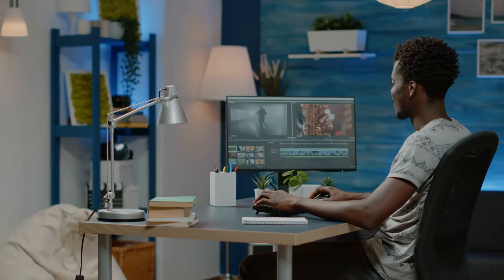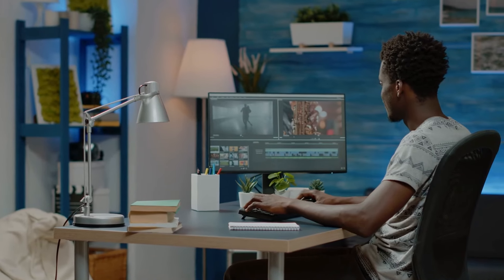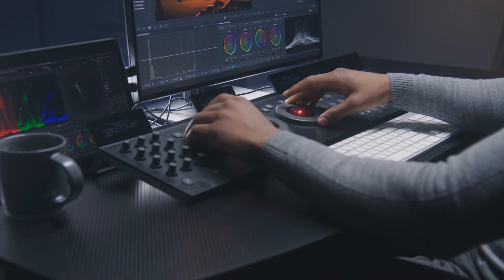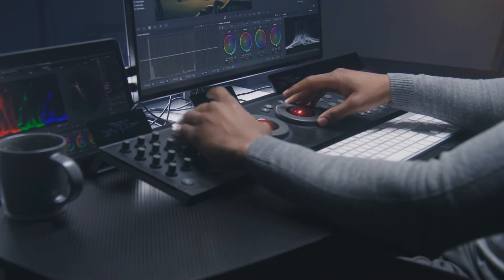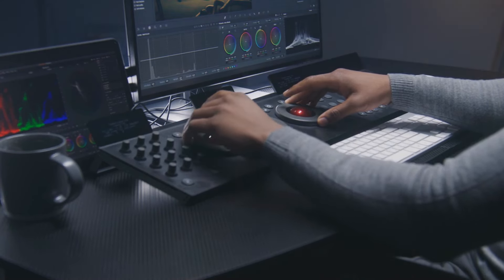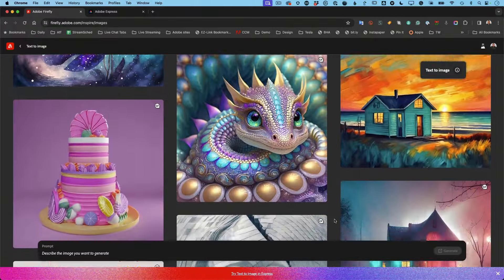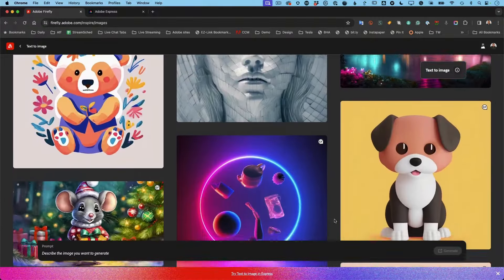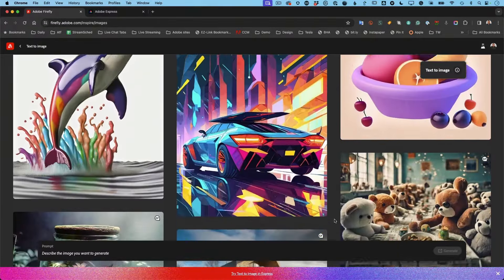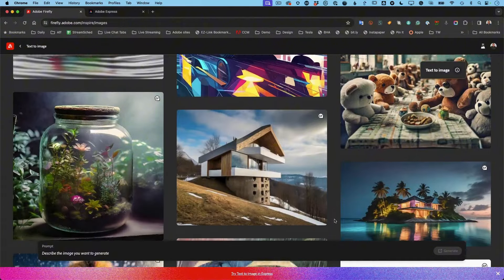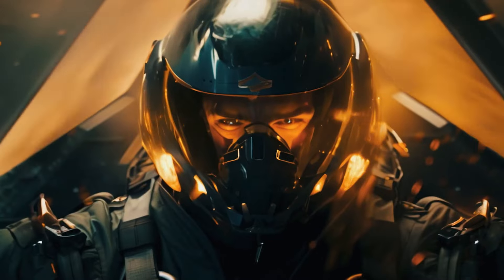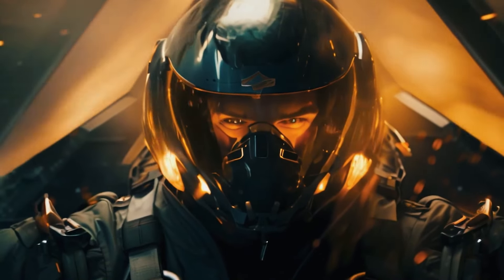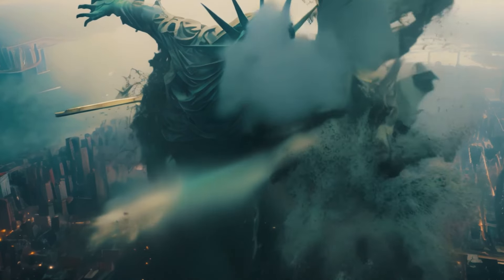So, whether you're a budding filmmaker looking to create your first short film or an experienced professional seeking to streamline your workflow, Adobe Firefly Video could be your new best friend. With this powerful tool in your arsenal, the sky's the limit for your creative endeavors. Get ready to unleash your imagination and bring your ideas to life like never before.